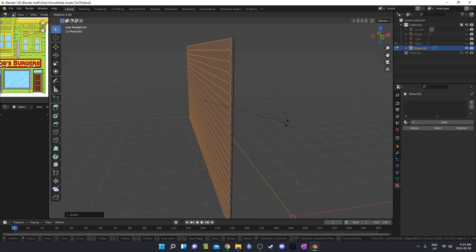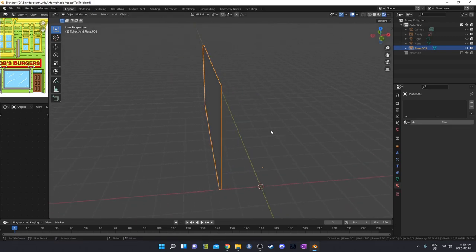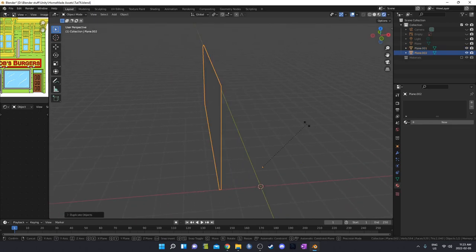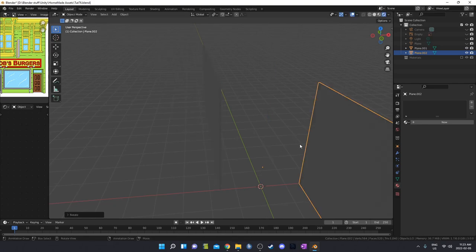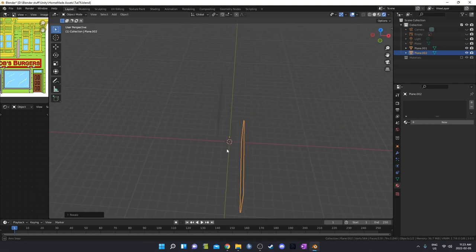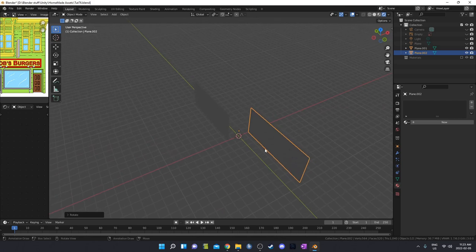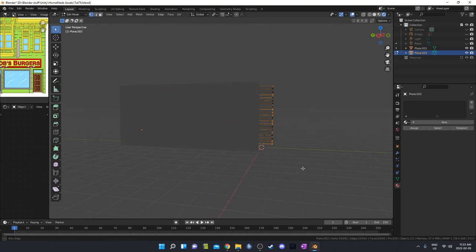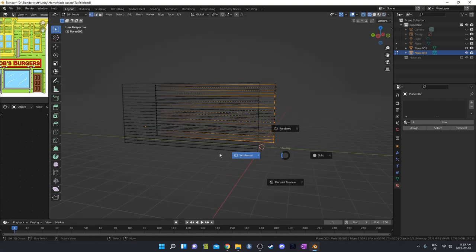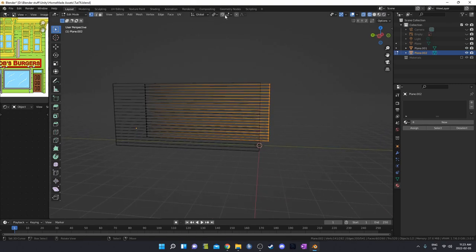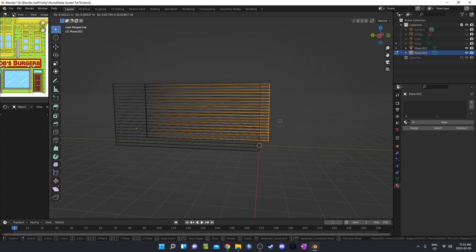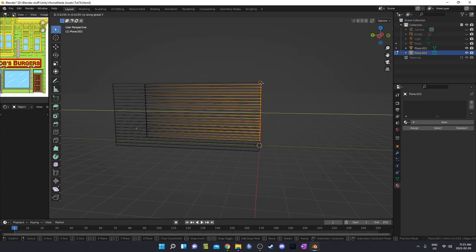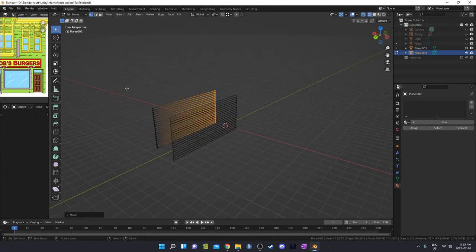You can do that as many times as you want. Then I can just duplicate this, hit RZ180, and line it up. We can grab all of these, make sure we're in wireframe, go to vertex snap, and then GY while holding Ctrl to snap them right into position. I'm going to get rid of this original cube, duplicate one of these walls, and go RZ90 this time.